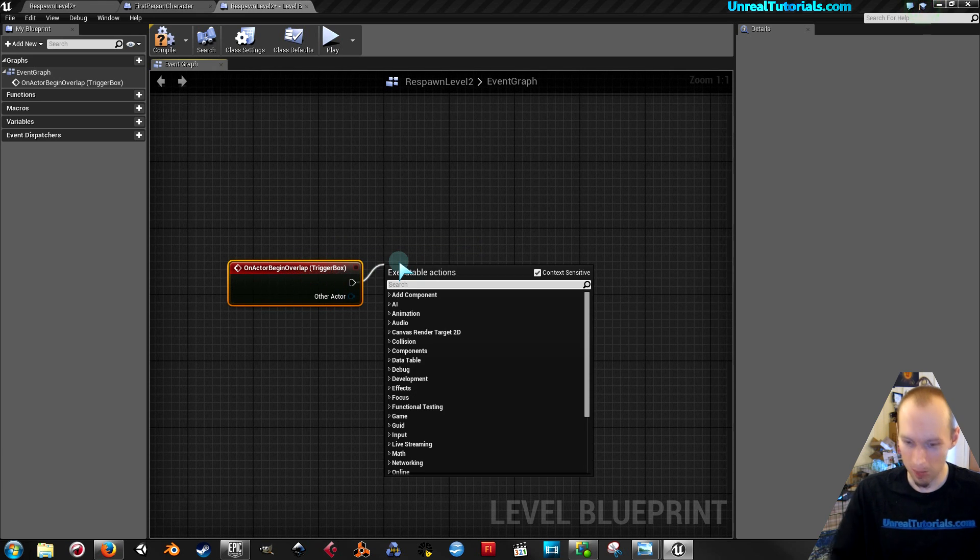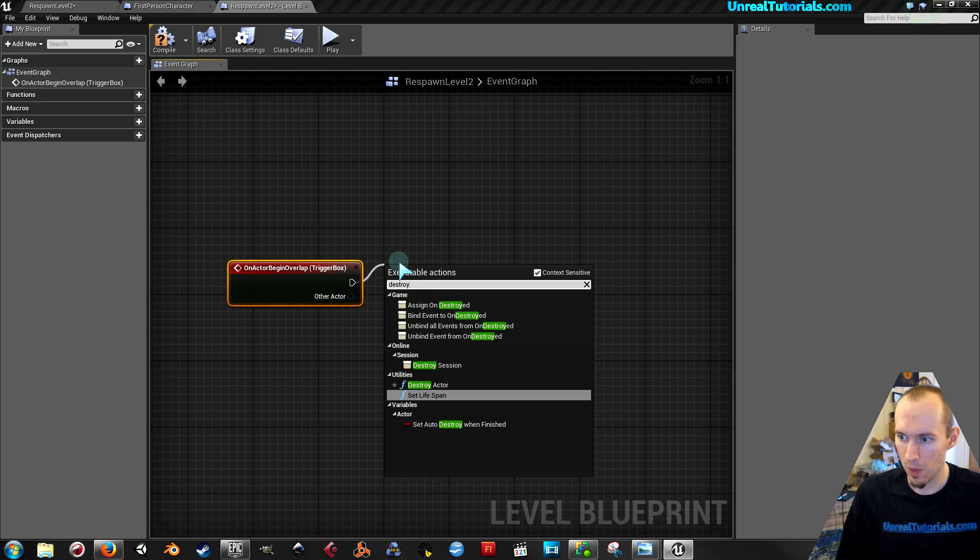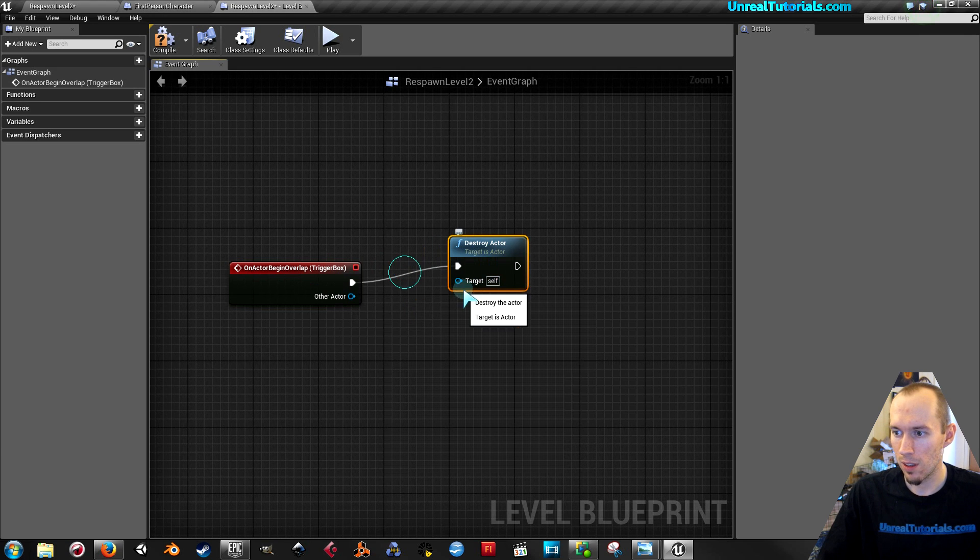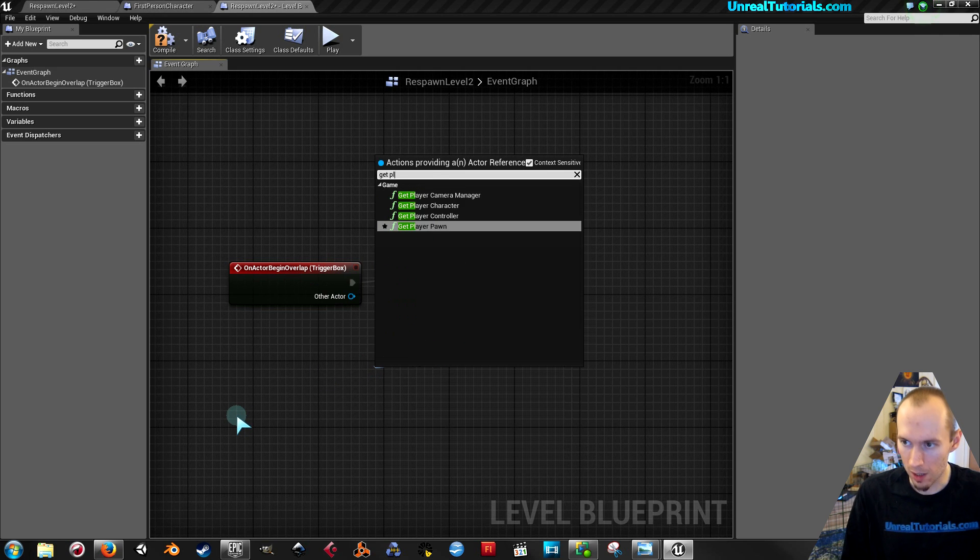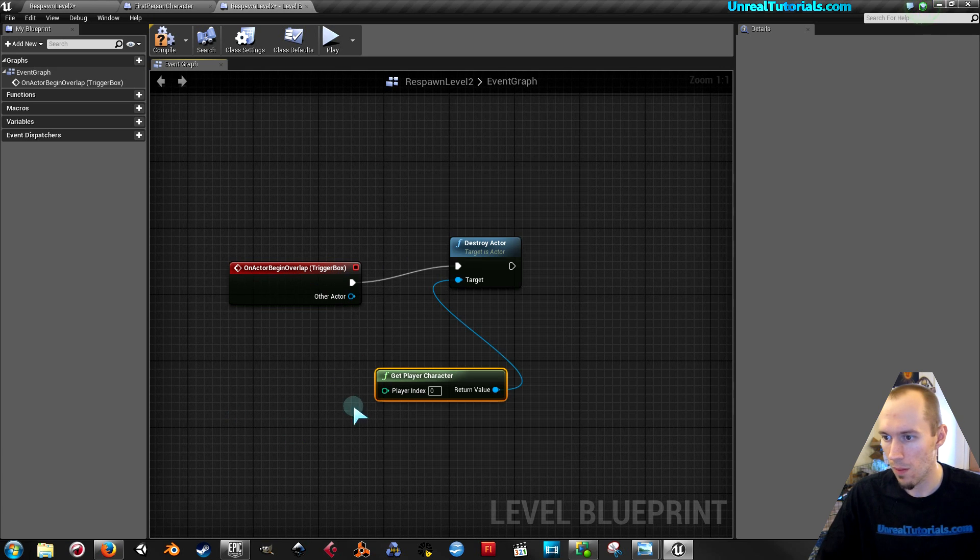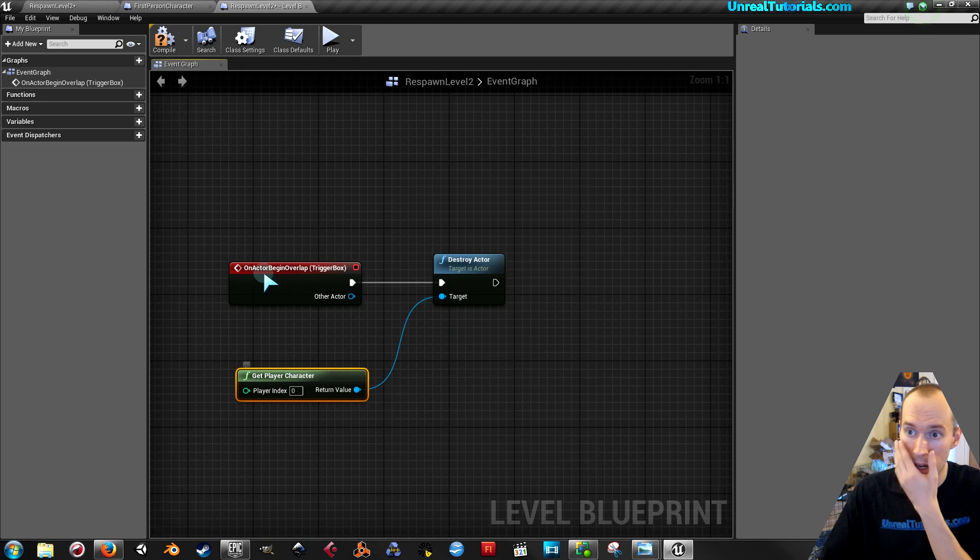Drag it out, destroy actor. And then make sure it's the right actor. So get player character. So now if I don't do anything else than this, watch what happens.